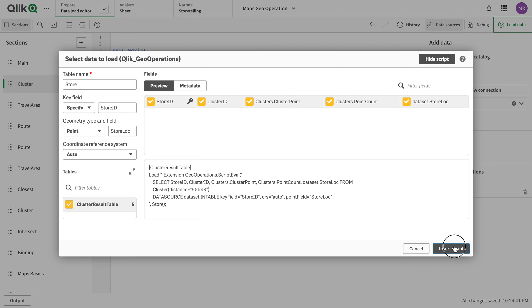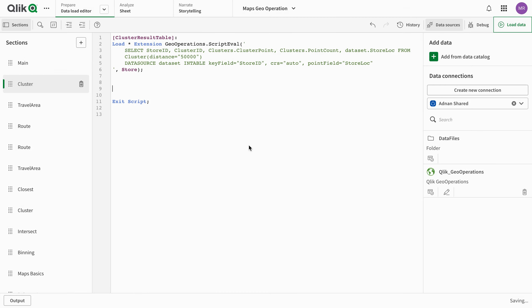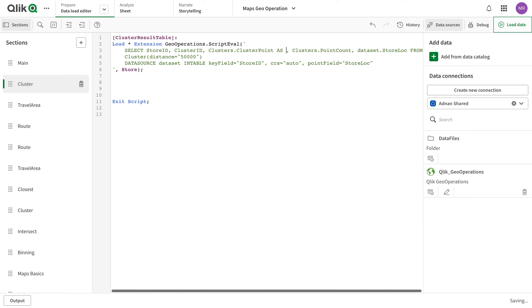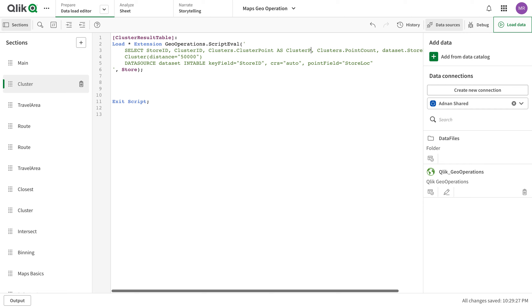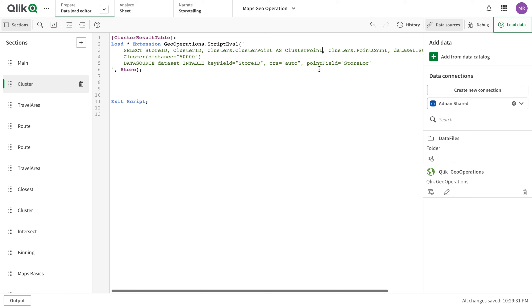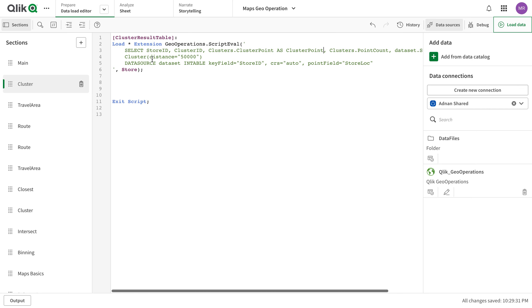And then we're going to select the table. I'm going to go for insert script. If you see, I have these things in here - select store ID with the load star. I can change the name here. I can put cluster point or I can do that in here. This is perfectly fine.